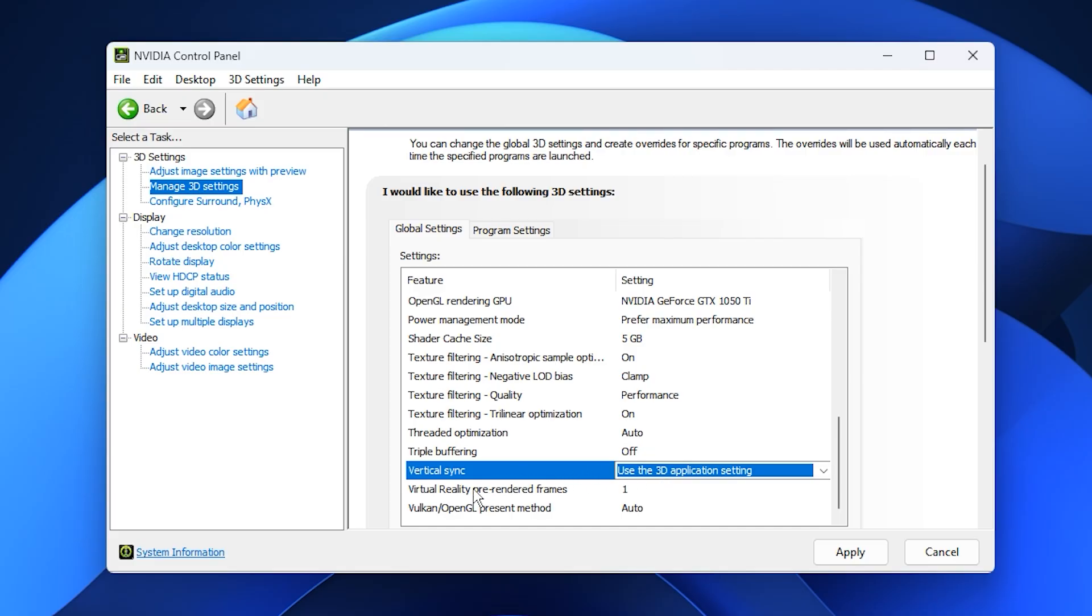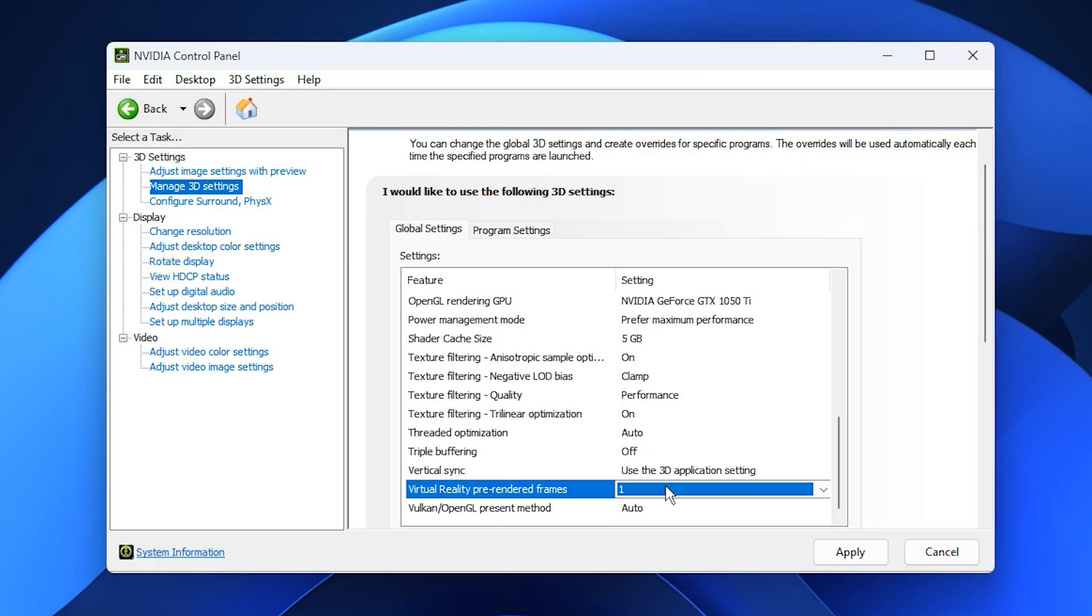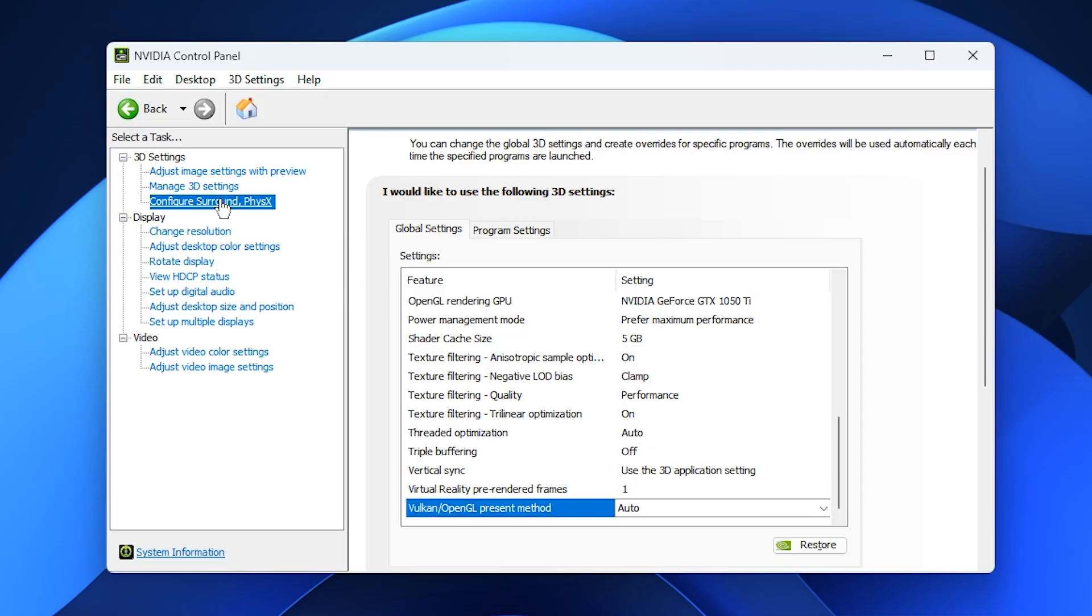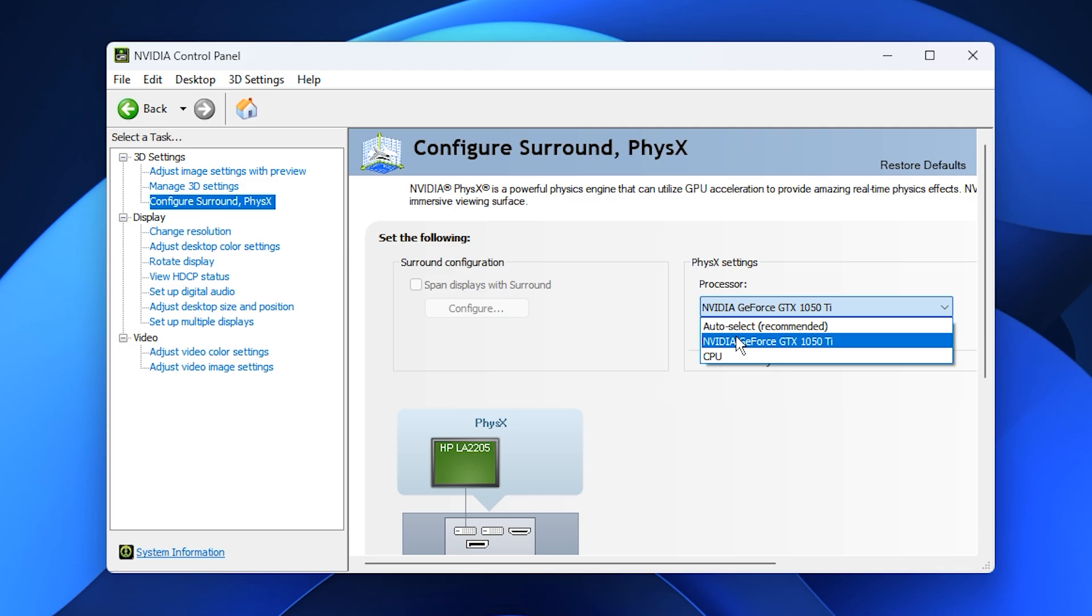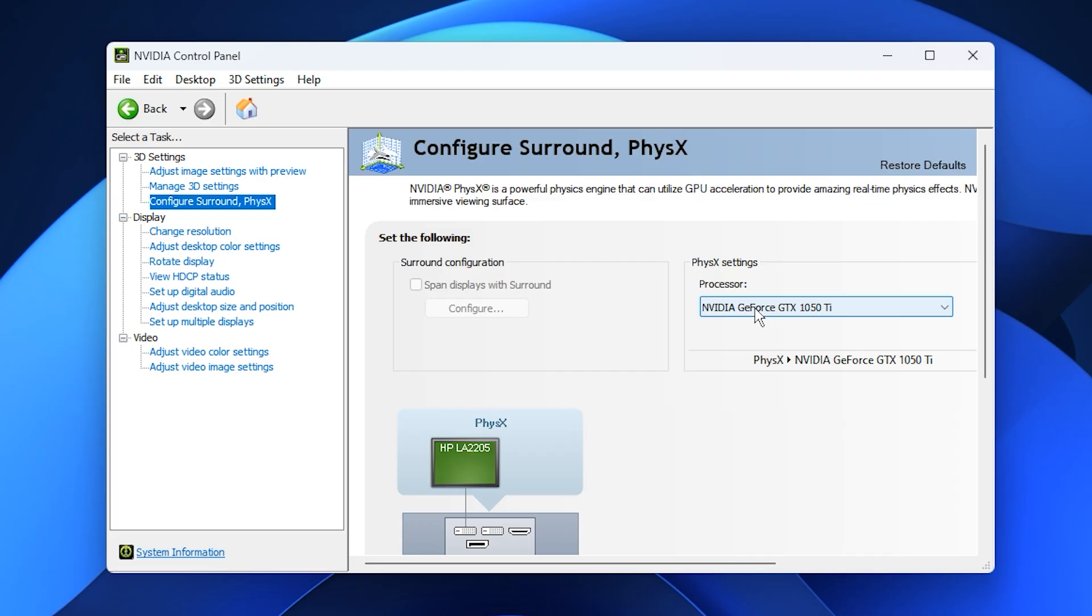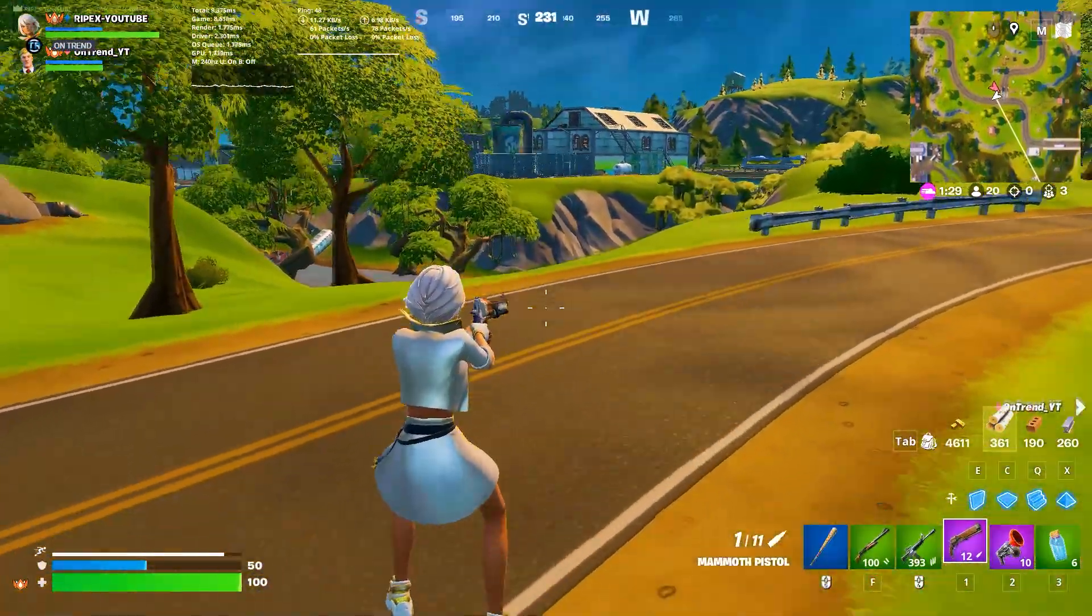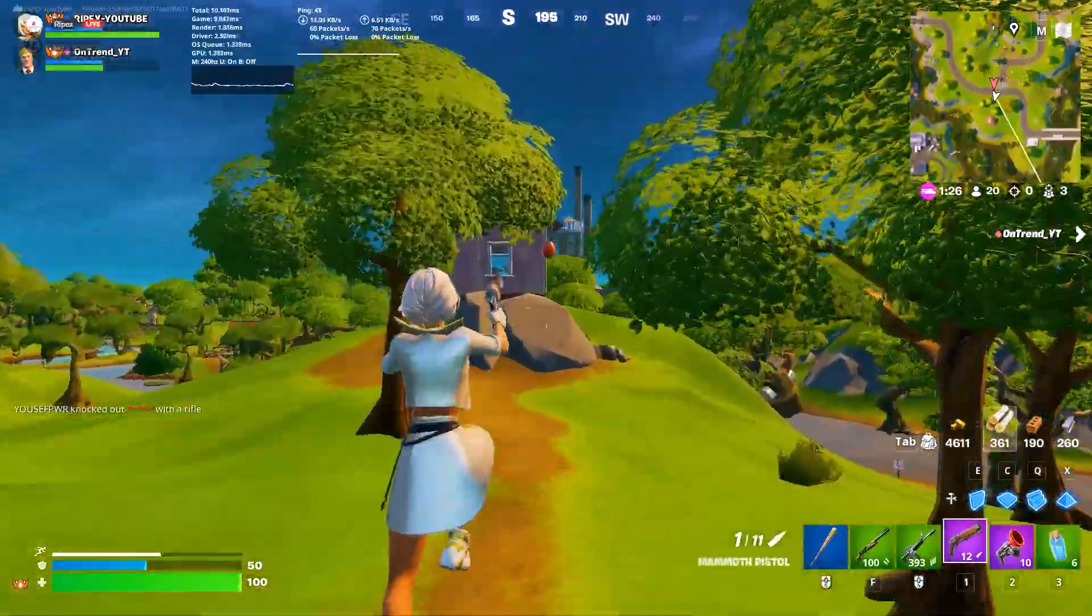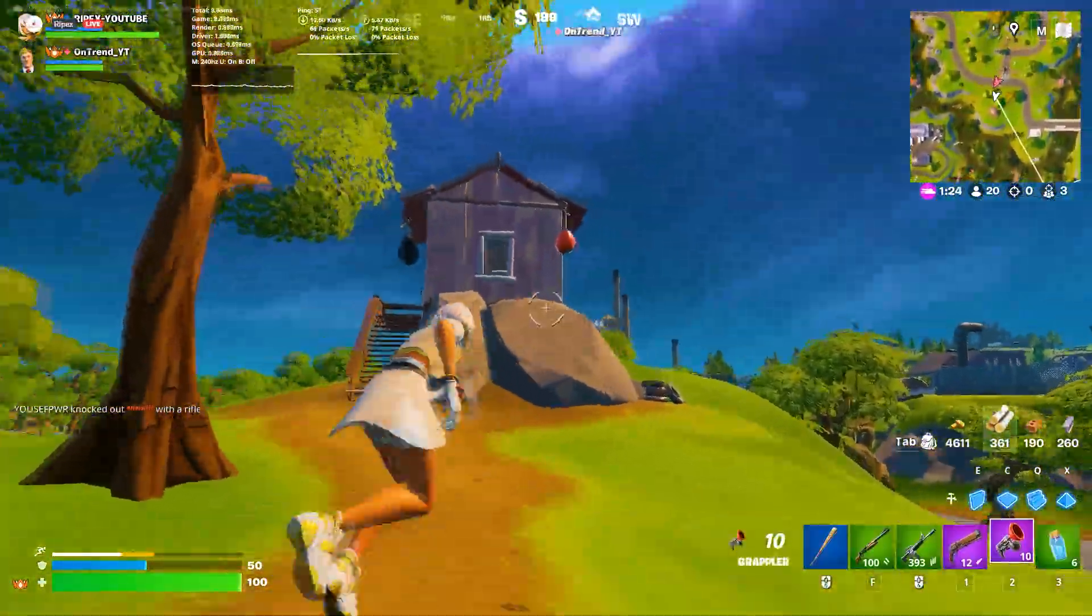If you play VR, set Virtual Reality Pre-Rendered Frames to one for smoother results. For the Vulkan present method, leave it on auto for maximum compatibility. Finally, under Configure Surround, PhysX, make sure the PhysX processor is set to your NVIDIA GPU instead of the CPU. This ensures your GPU handles physics calculations, reducing the load on your processor and improving performance in physics-heavy games.